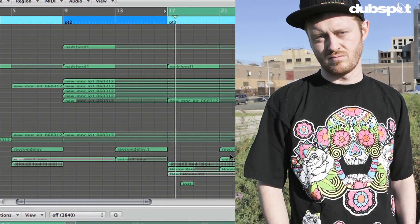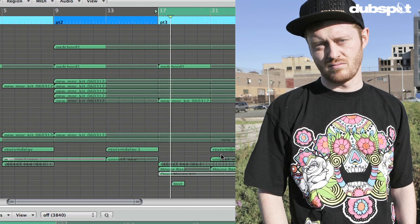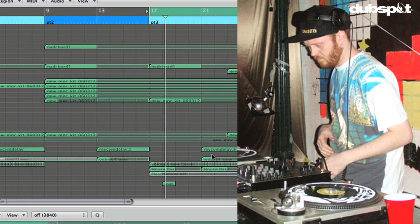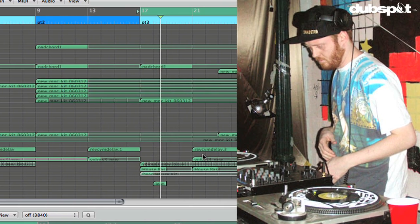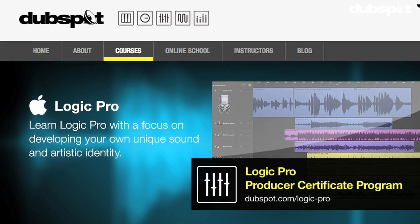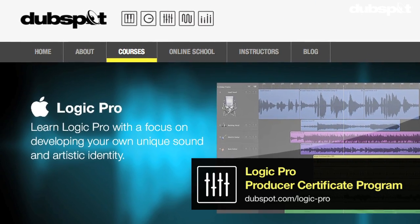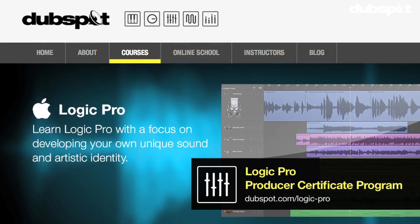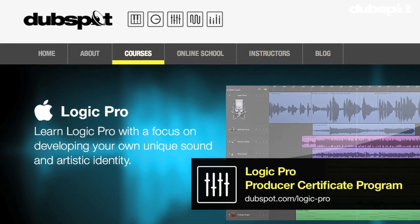Hi, I'm Matt Shatek. I'm a producer and DJ based in Brooklyn, New York. I'm also the Senior Logic Instructor for DubSpot and DubSpot Online.